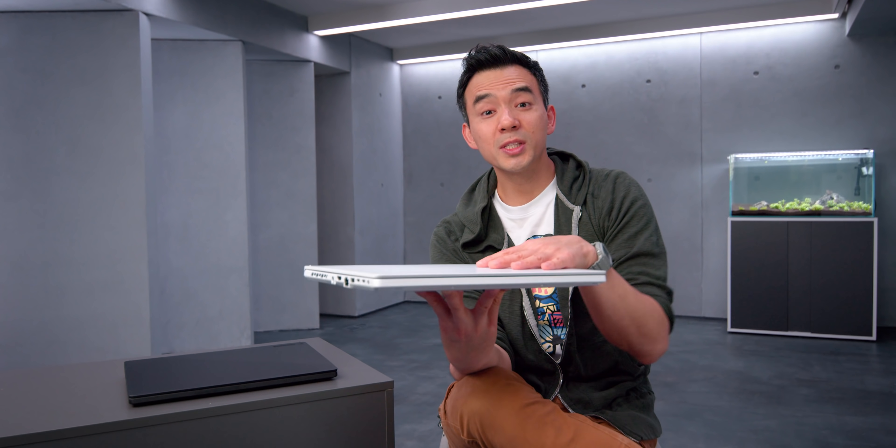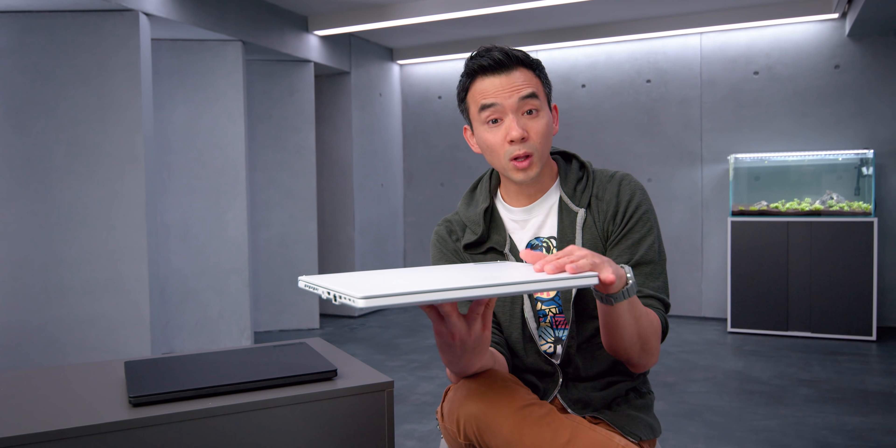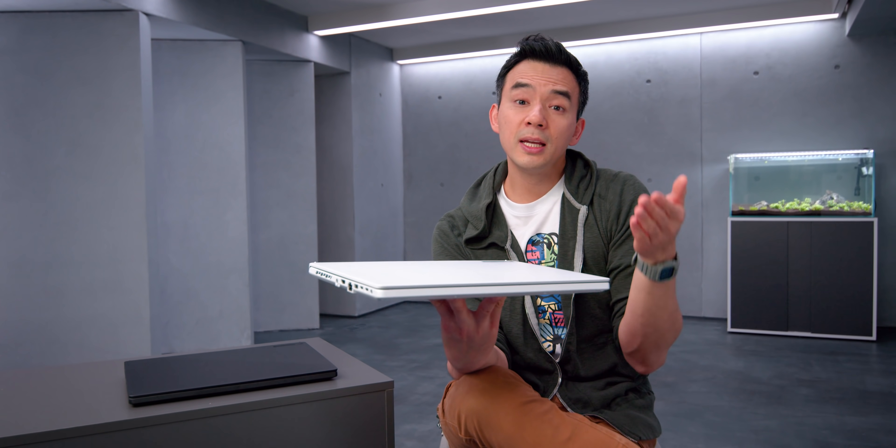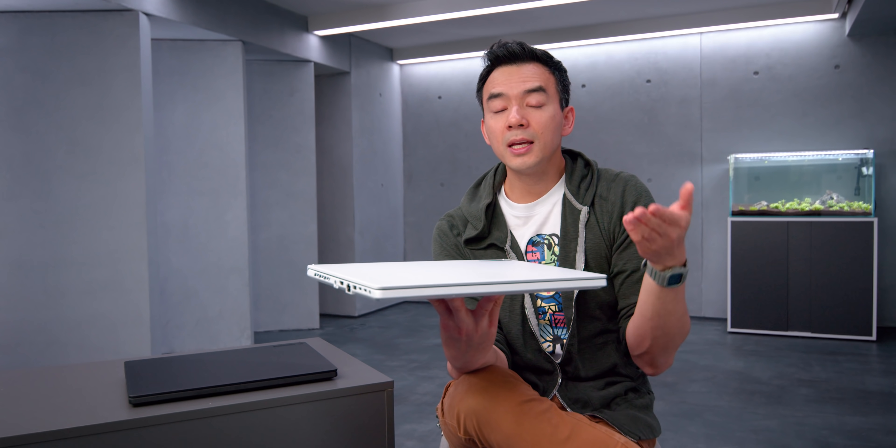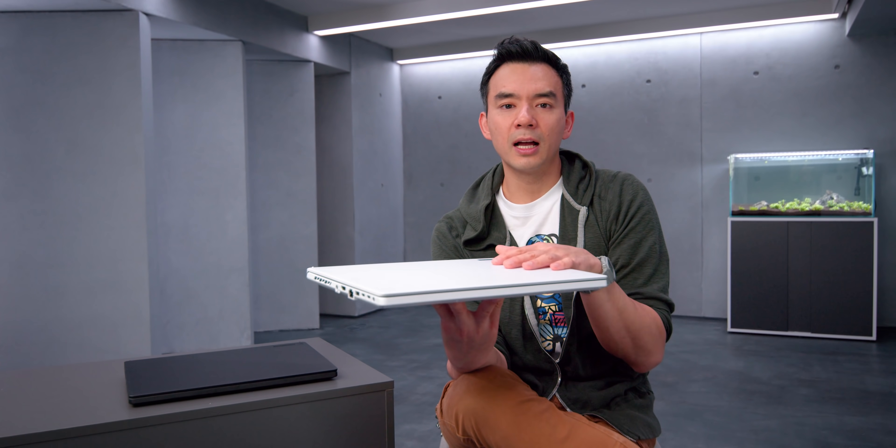All right, so this was the Asus G15. This was a very well-reviewed device, and I think for a lot of people, they would have considered this to be the best gaming laptop of its class.